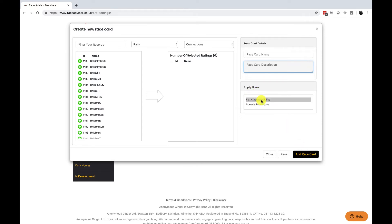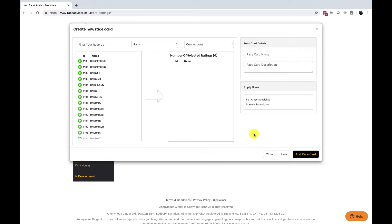The filter section allows you to apply a filter to your race card and we will look at that in a minute. The filter works in such a way that if a race meets the conditions of your filter when you open it it will automatically open the race card you've chosen.